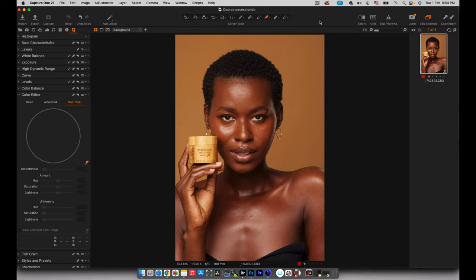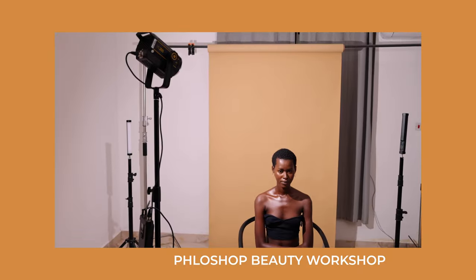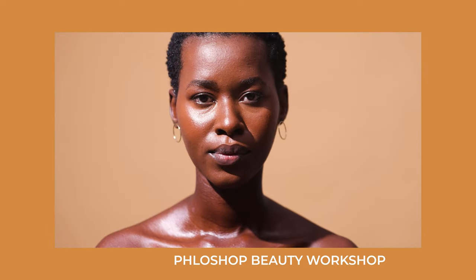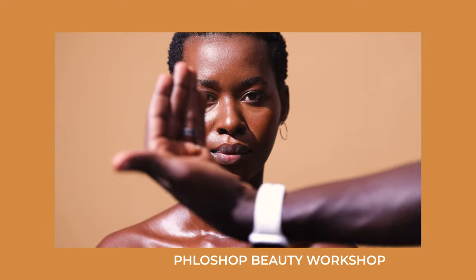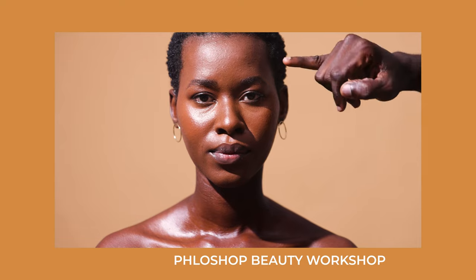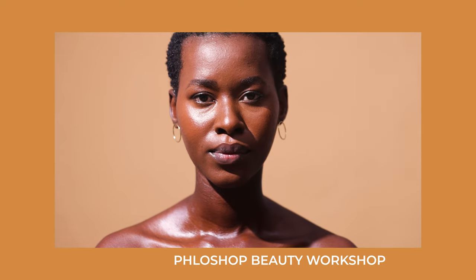Hello everyone, welcome back to the channel. My name is Joseph. I'm pretty excited about this video because this is going to be me editing and adding more purpose to this image that I captured. You haven't seen the behind the scenes because this image is one of the resulting images from a ton of images I captured whilst I was filming my beauty workshop. That is going to be launched at the end of this month, February. So if you're excited about that, you can stay tuned.